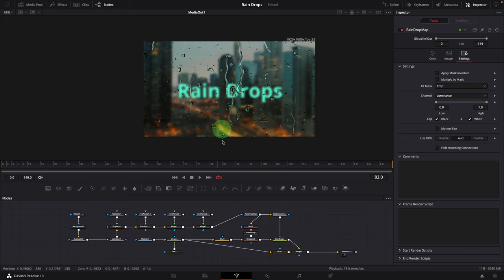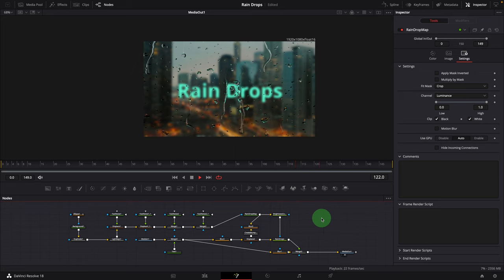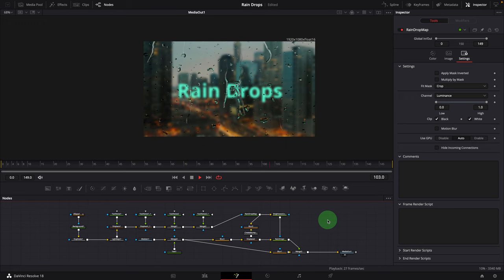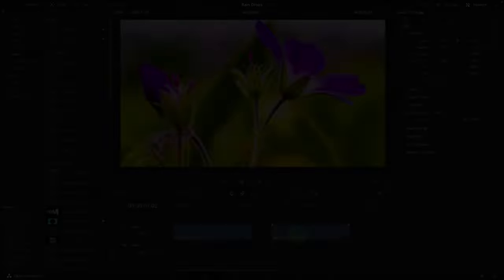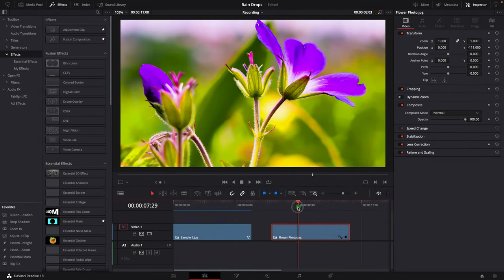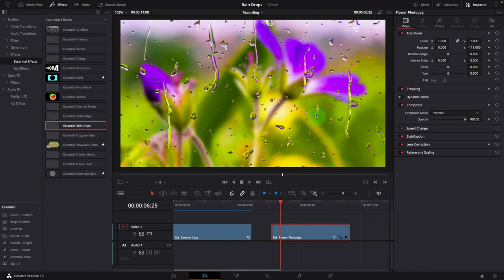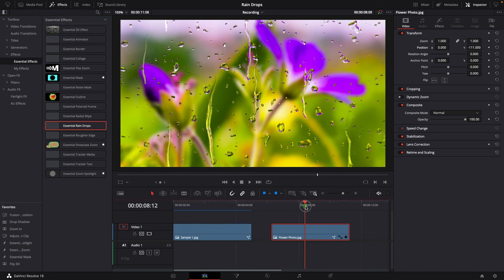To make it easier to reuse in the future, I created a macro template — you can download it with the link in the description below. Once you have the effect template installed, you can use it directly in the Edit page. Here in the Edit page I have a flower image on the timeline — apply the Raindrop effect and right away we have these clear, cool-looking raindrops showing on top of the flower, as if we're looking through a glass window.